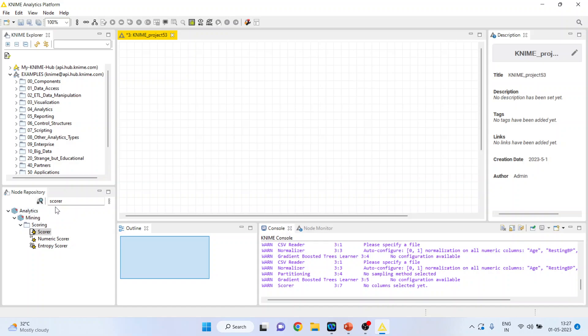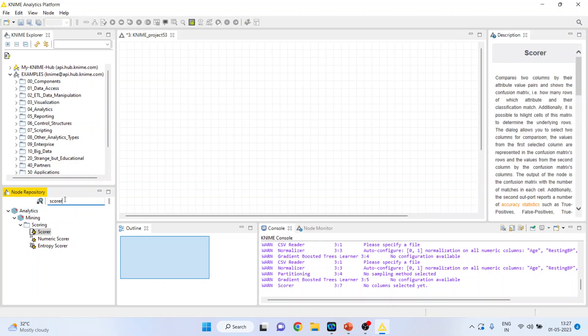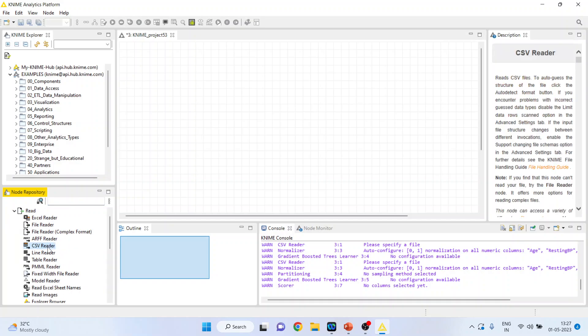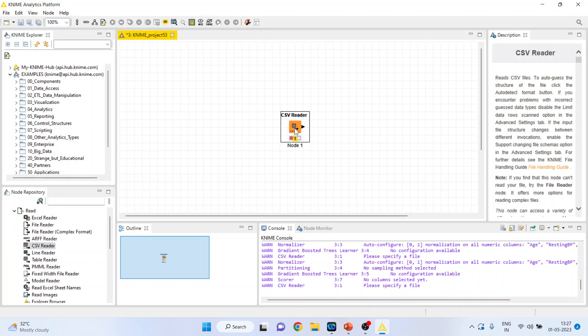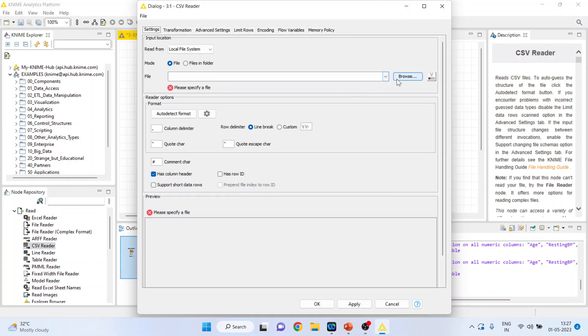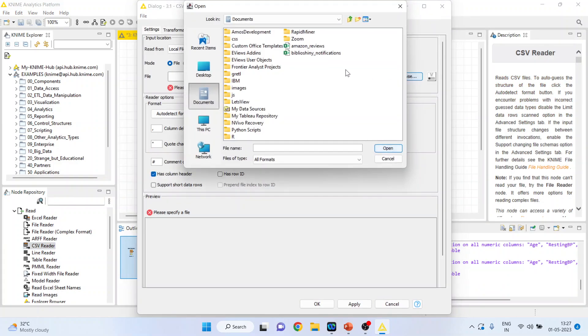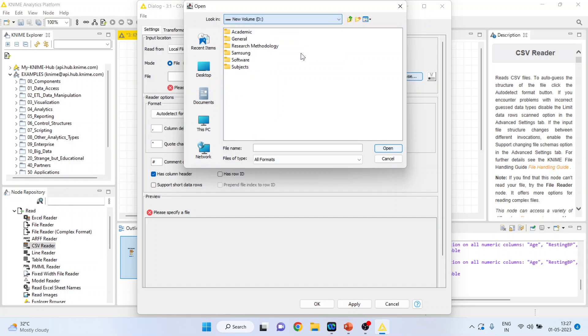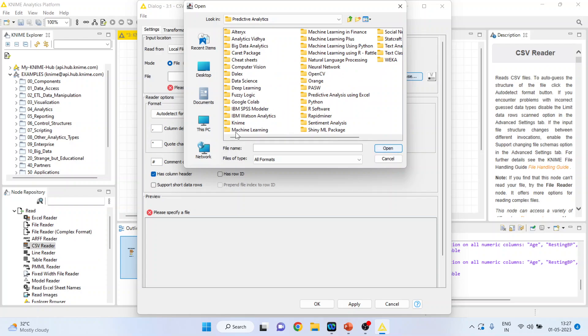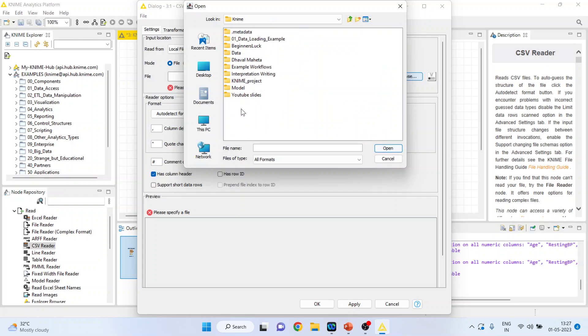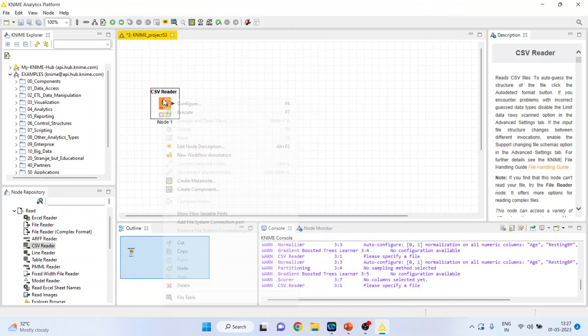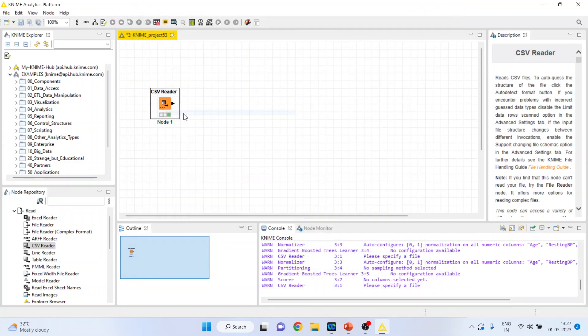We will activate CSV reader, browse the dataset which is in CSV format, open it, and right click on it and execute.